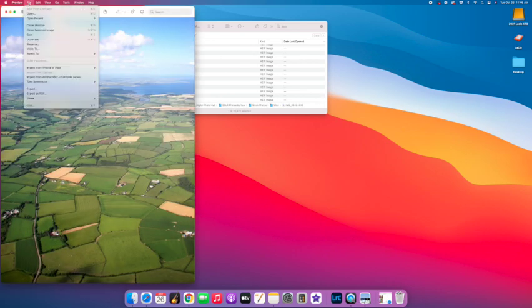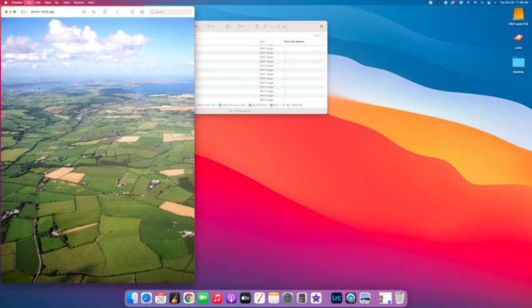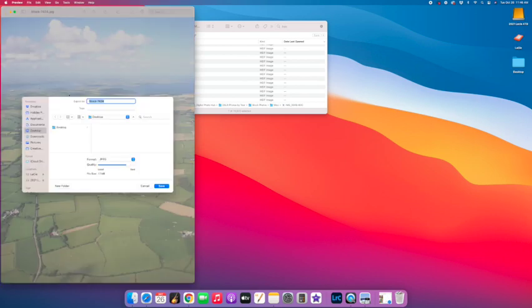Inside preview, you're going to go to file export, and then you're going to save it as a JPEG.